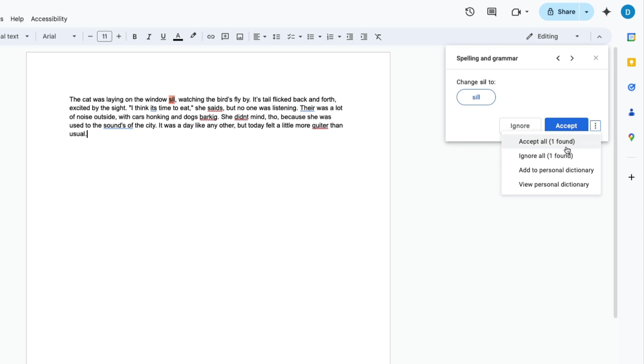where you can accept all instances of that error in case you misspelled that word multiple times, ignore all of those errors, or add that word to your personal dictionary. For instance, if you have a name that is